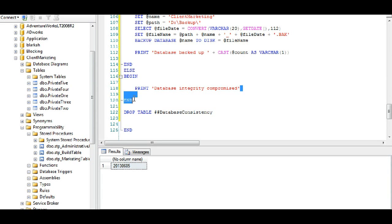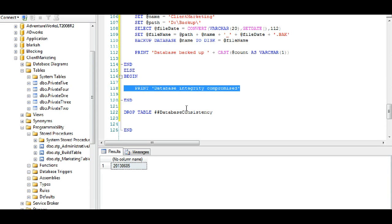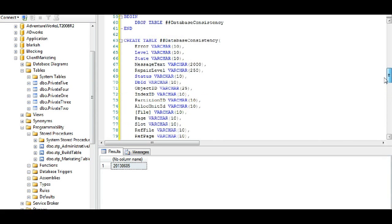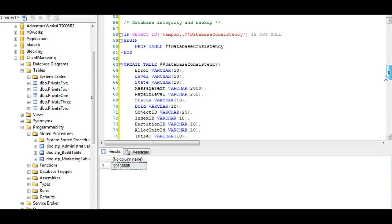We create a temporary table, we insert the checkdb results into it. If the database has integrity we back it up. If the database has no integrity we don't back it up, instead we alert the person who's executing the stored procedure that actually it's compromised. And so what that means is we need to go back to one of the bak files that the integrity is not compromised on and this is valuable because...